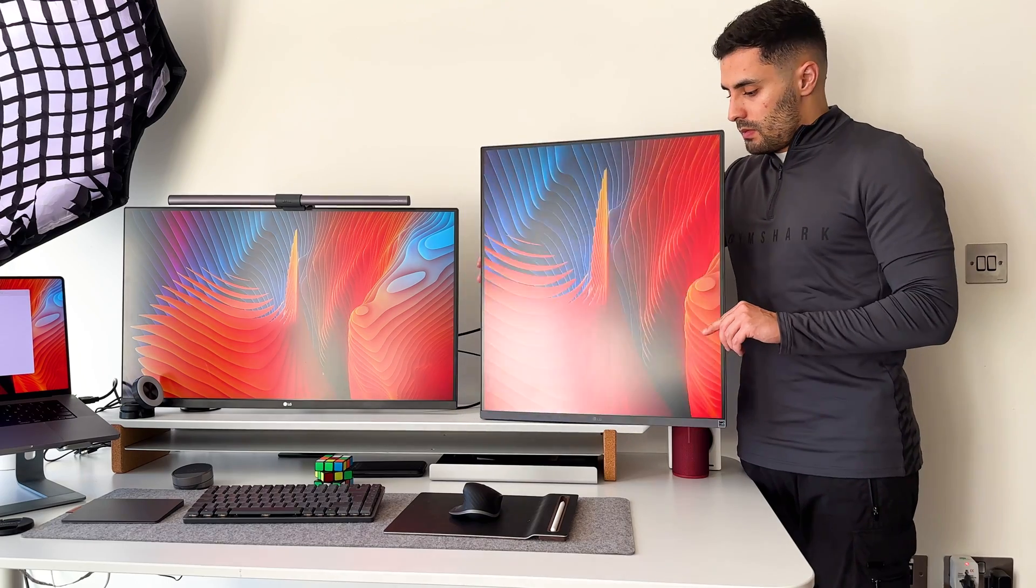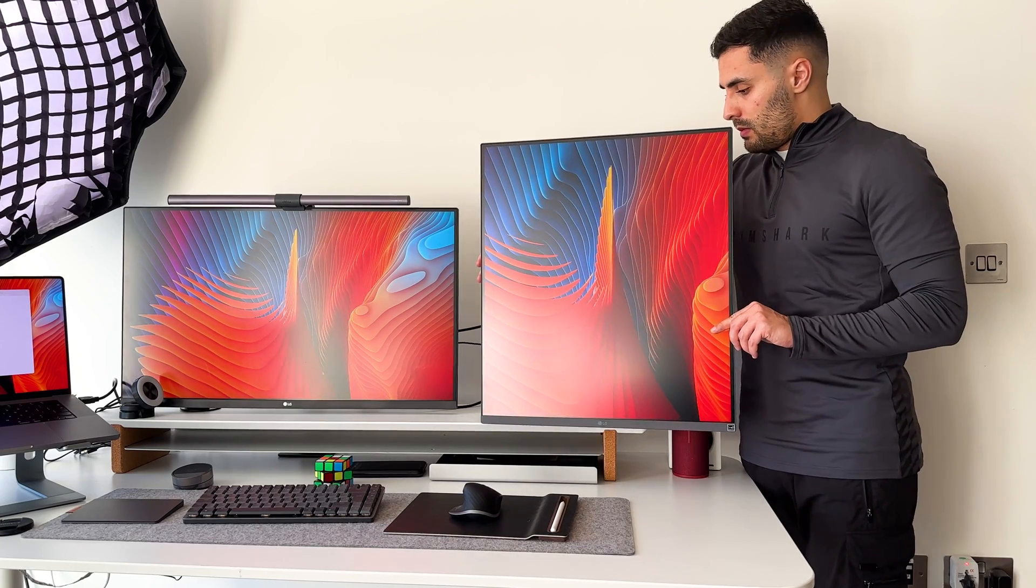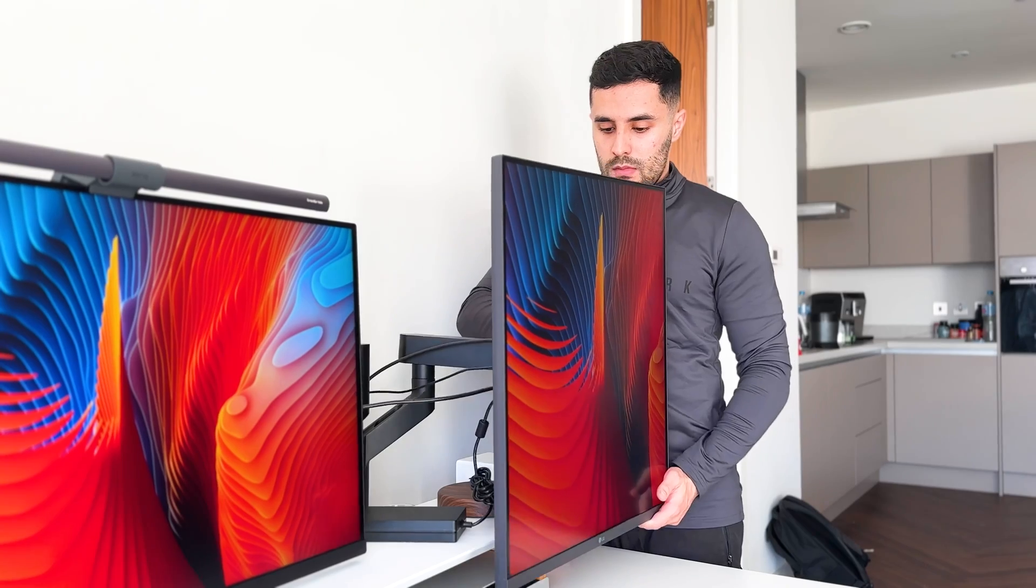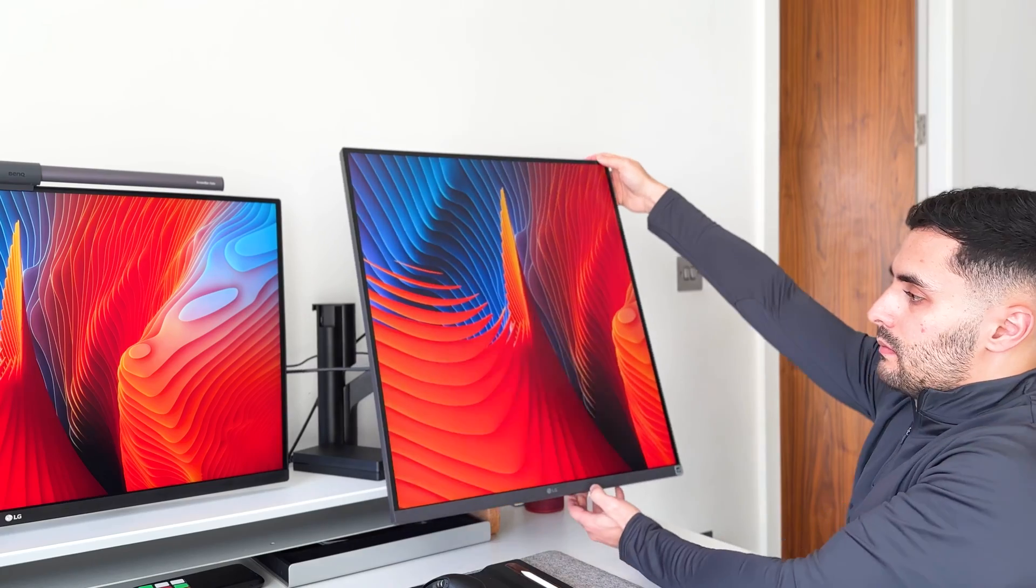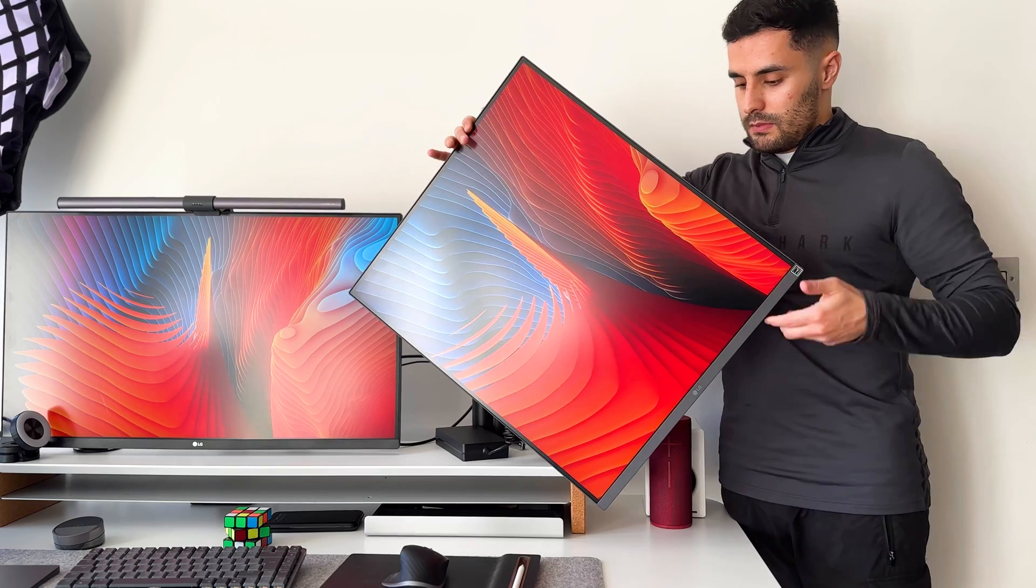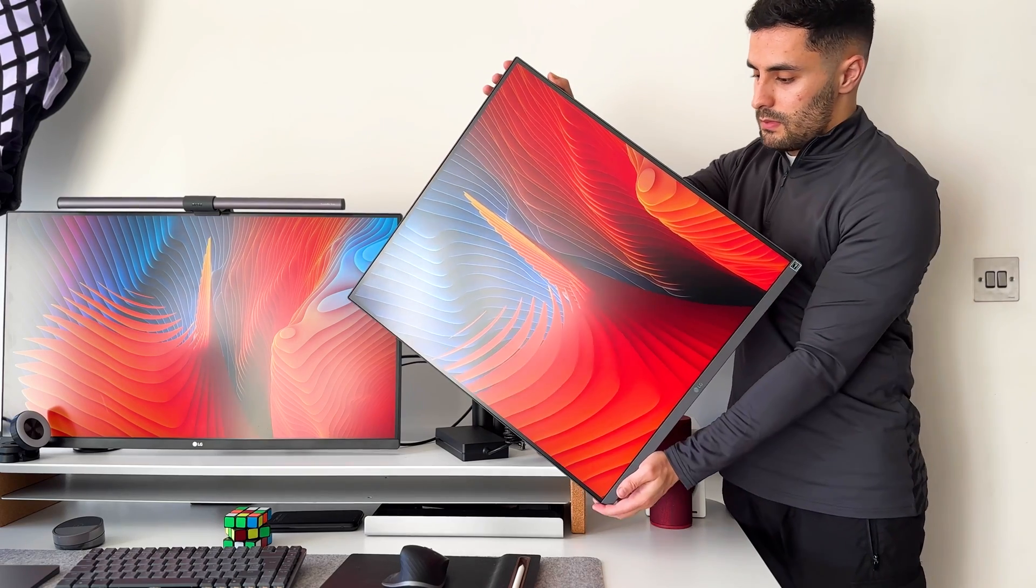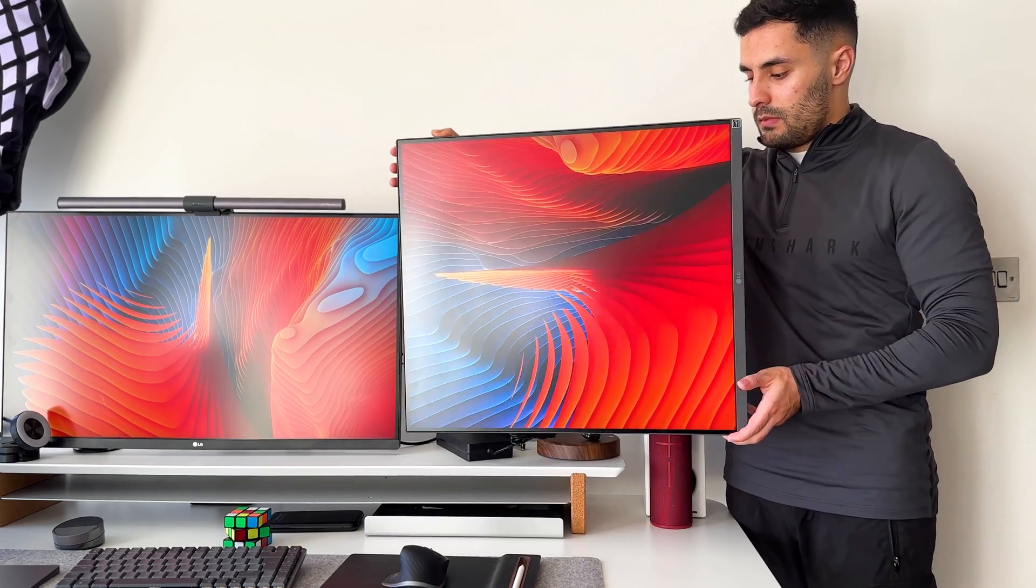There is a lot of movement with the monitor arm. You can change the height, tilt it, swivel it side to side and even pivot it.